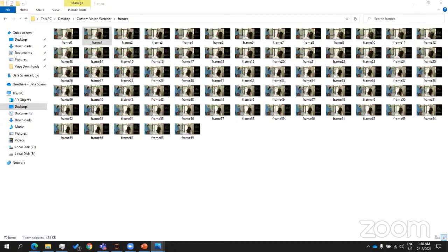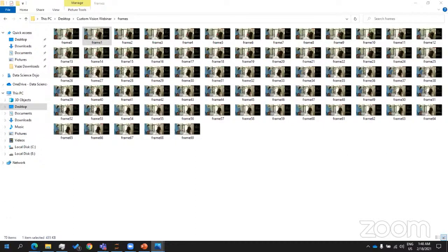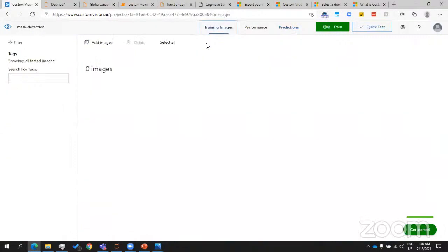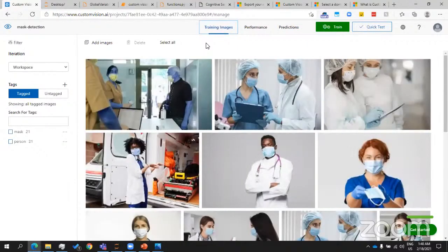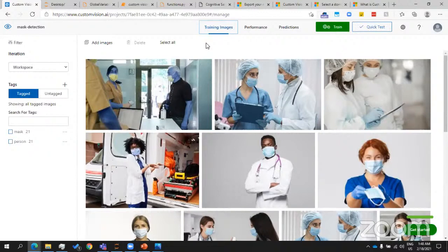We spent maybe 30 minutes on this entire service, and we built a completely end-to-end computer vision model — excluding training time. We uploaded images, trained the model, and consumed it in our application. The point I want to make is that it's essentially that simple — minus the training time and minus the time you need to label images and come up with good training image data.